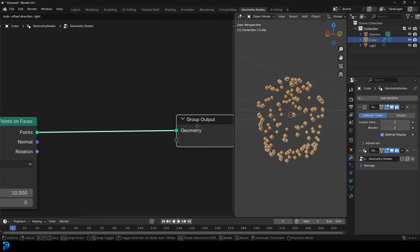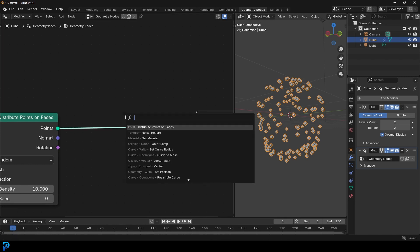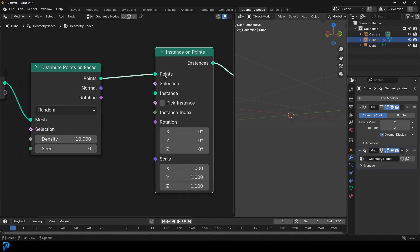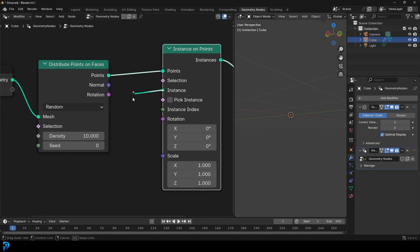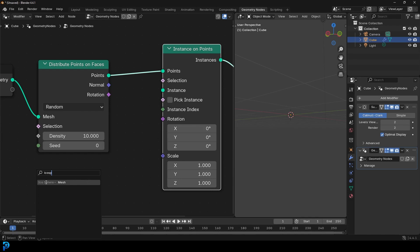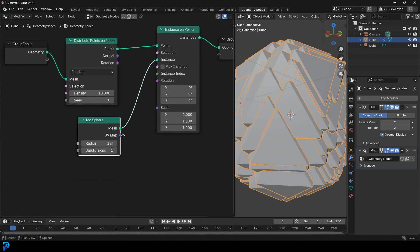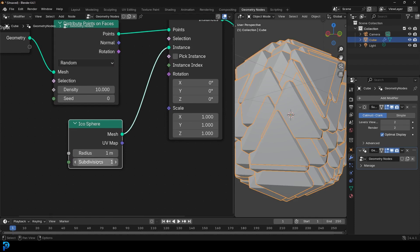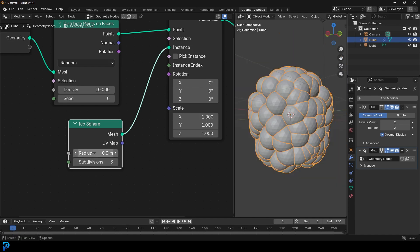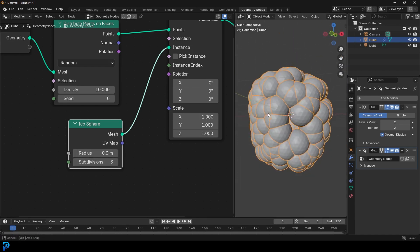Go Shift+A, search, go to Instances, and get an Instances on Points node. It's going into the points. Then take the instance input, drag on it, and type 'Ico Sphere' to get an Ico Sphere going into the instances. Give it a subdivision of three and a radius of 0.3. You can see these are the berries we have so far.